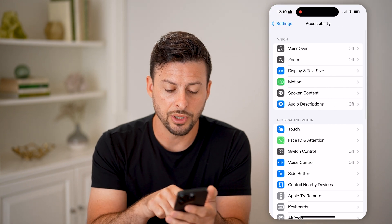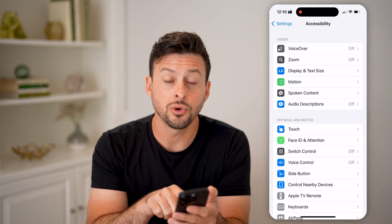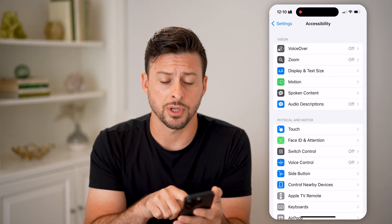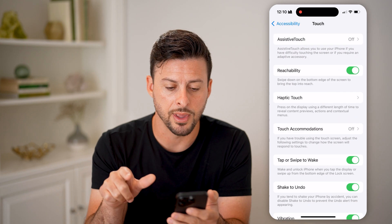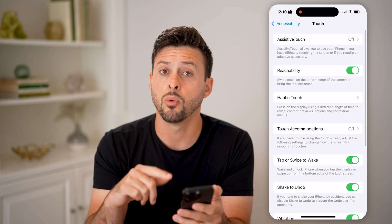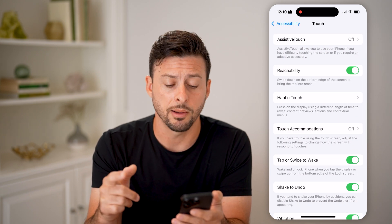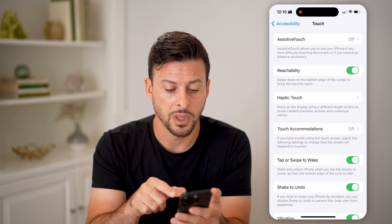Under Physical and Motor, the first option is Touch. Let's tap on that, and we'll walk through a number of different options on here.